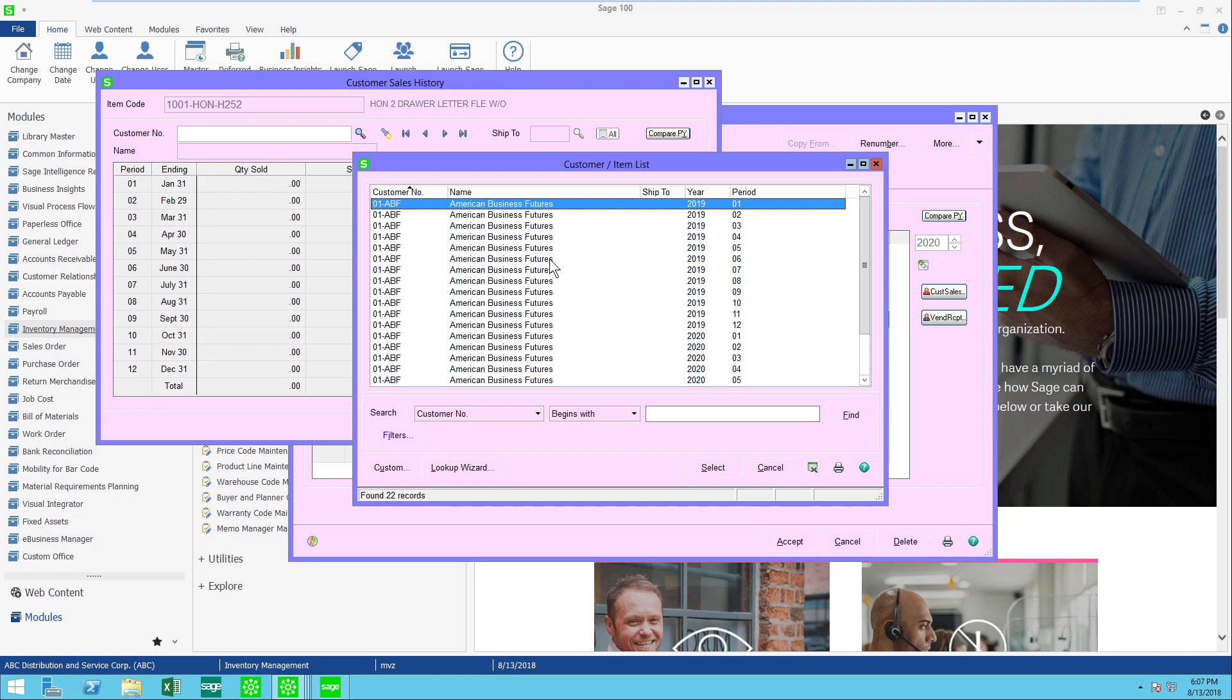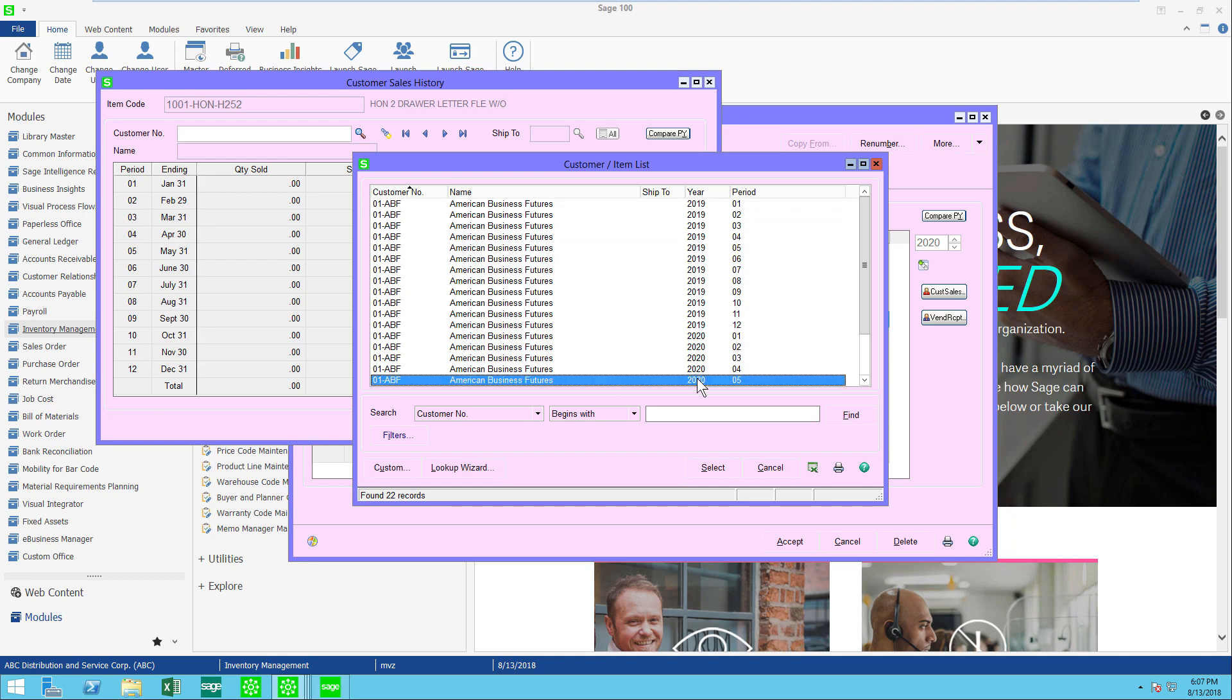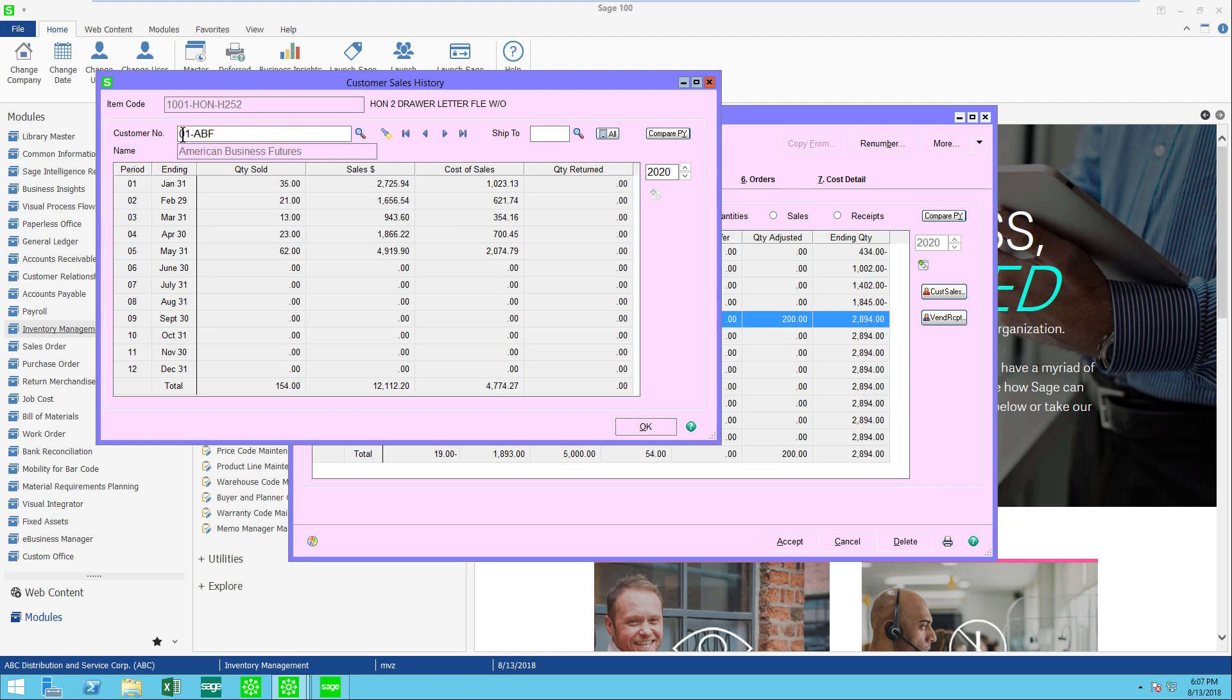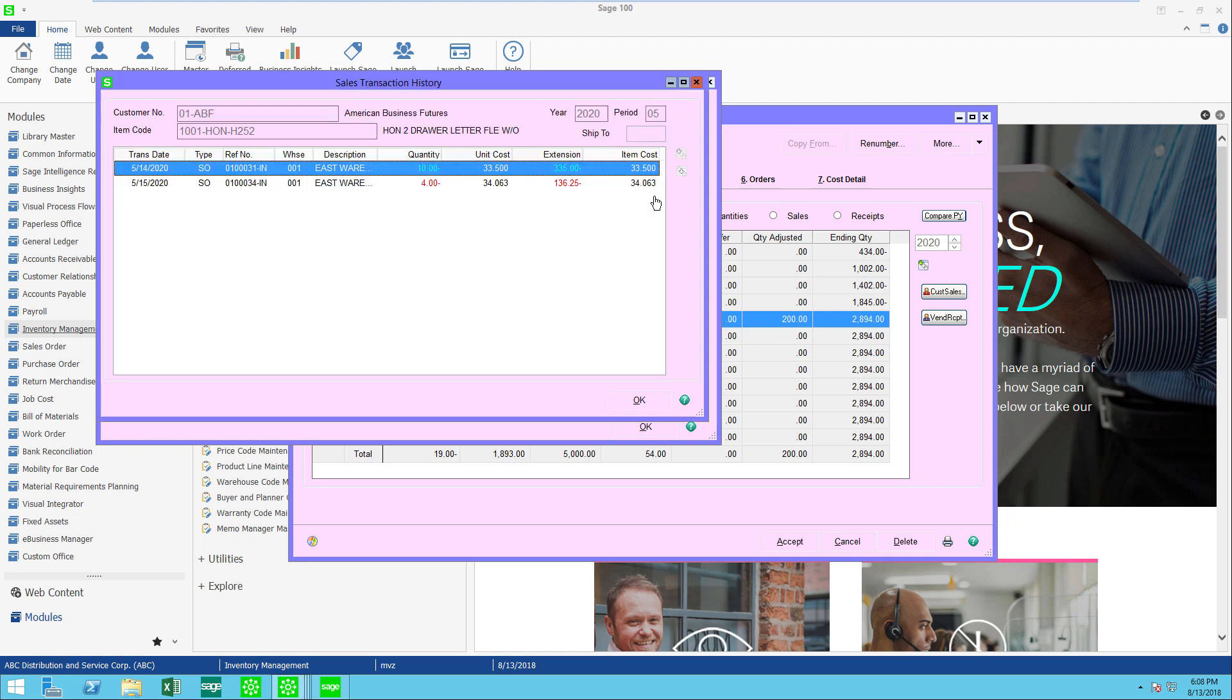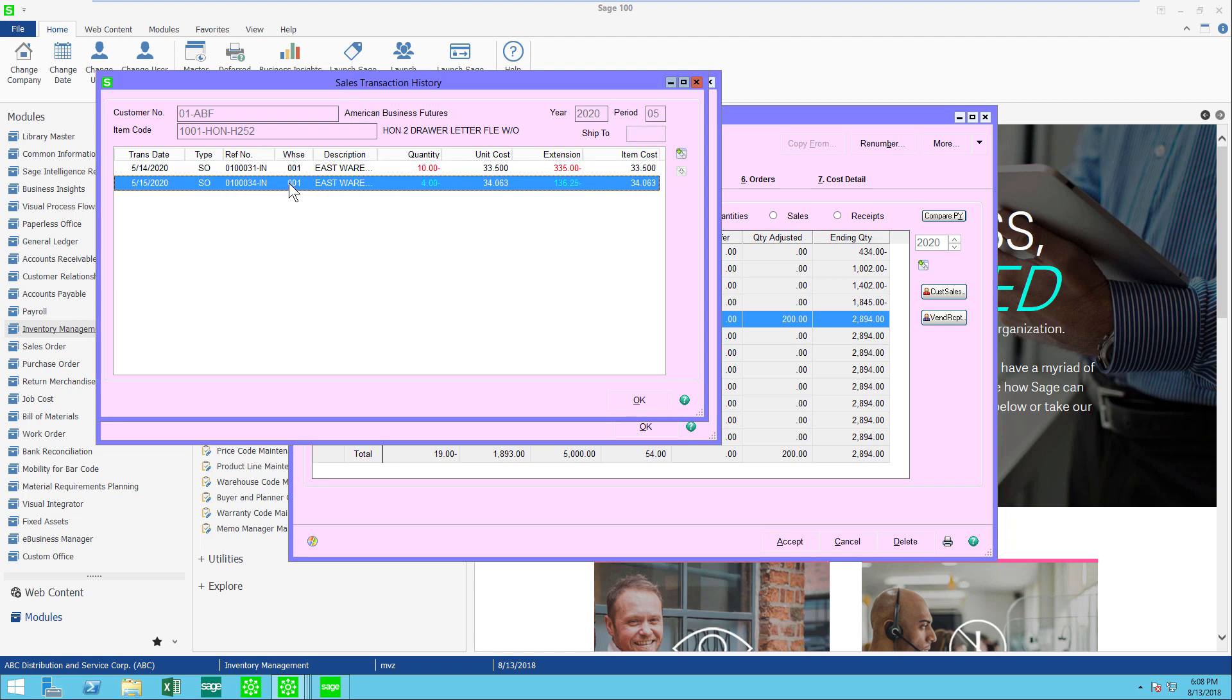If I want to click on, say, 2000, let's go to 2020. I'm going to be able to see just the sales for customer ABF. Again, when I click on a line, I will see a drill down and I can see the different sales orders that made up that number.